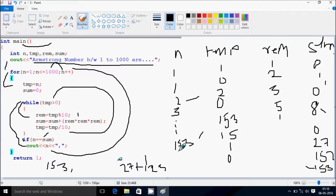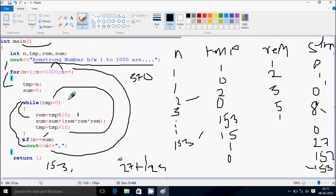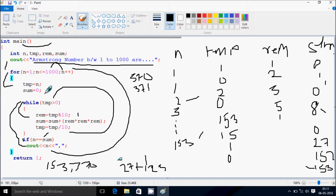If you check 154 with the same process, the condition won't match, so it won't print. When n value becomes 370, the same process continues and the condition n equals sum is satisfied, so it prints 370. Next, when n value is 371, the same process again gives n equal to sum, so it prints 371. So the Armstrong numbers printed are: 1, 153, 370, 371.